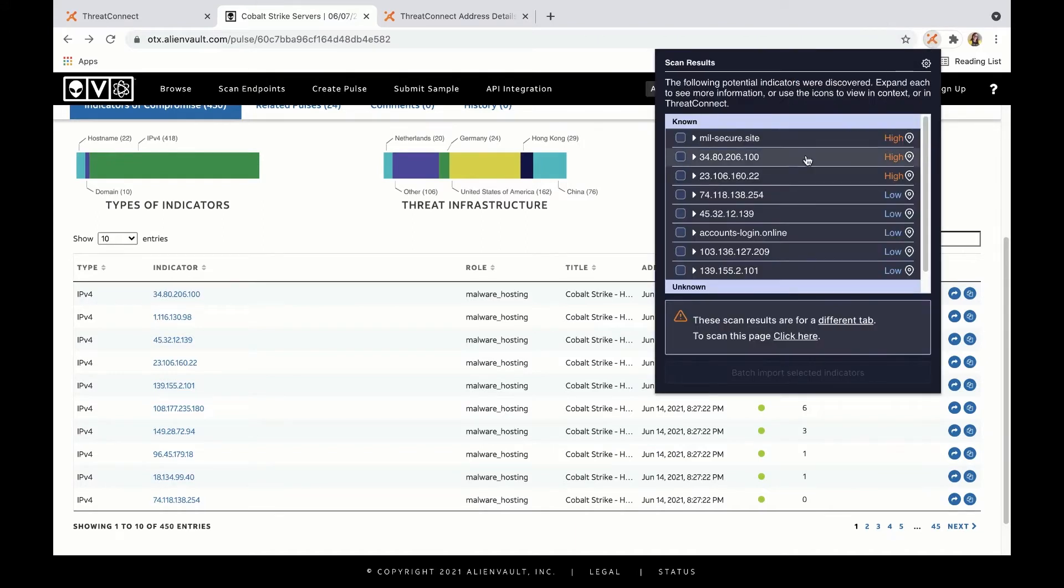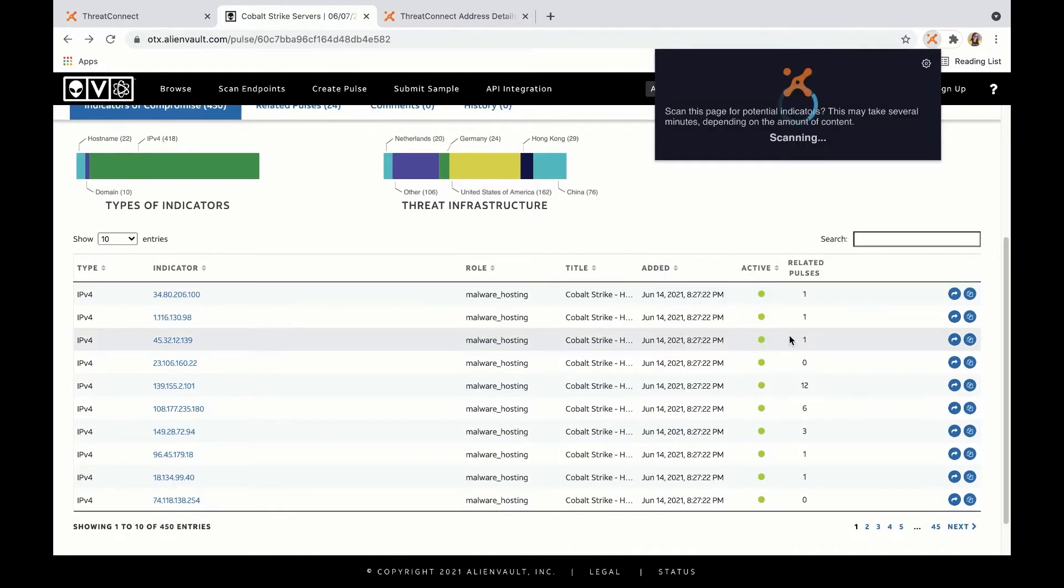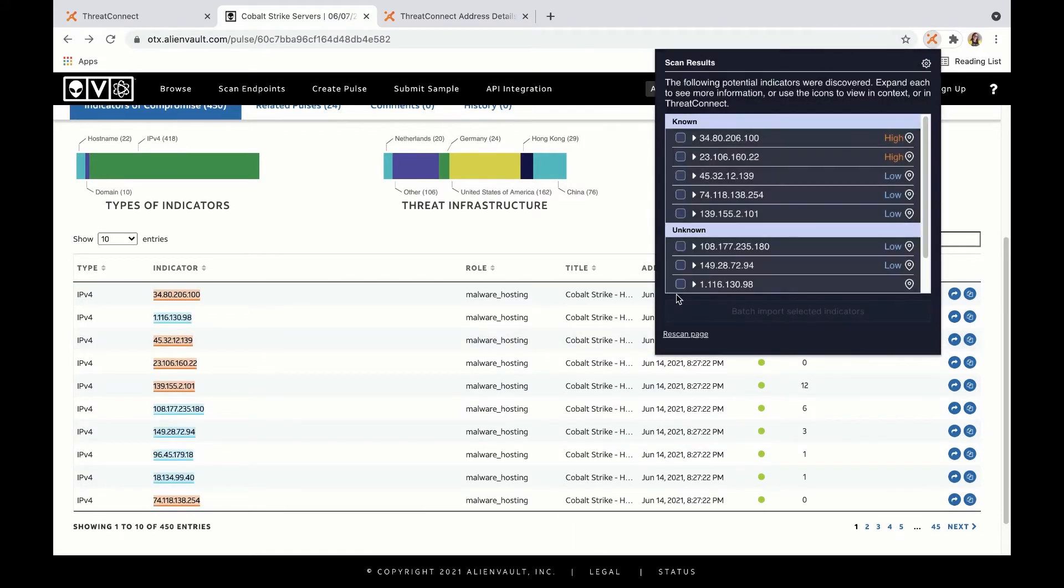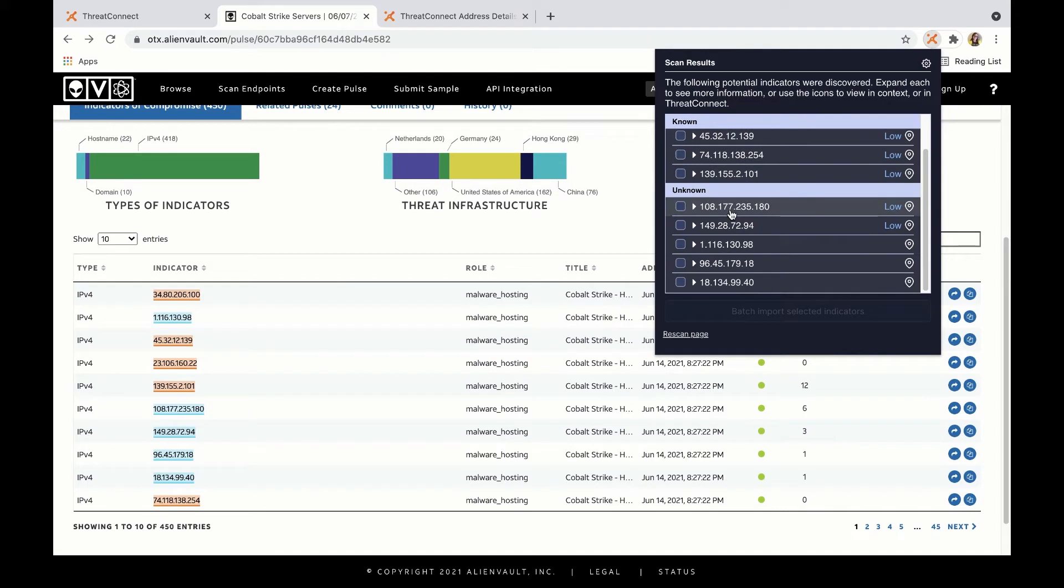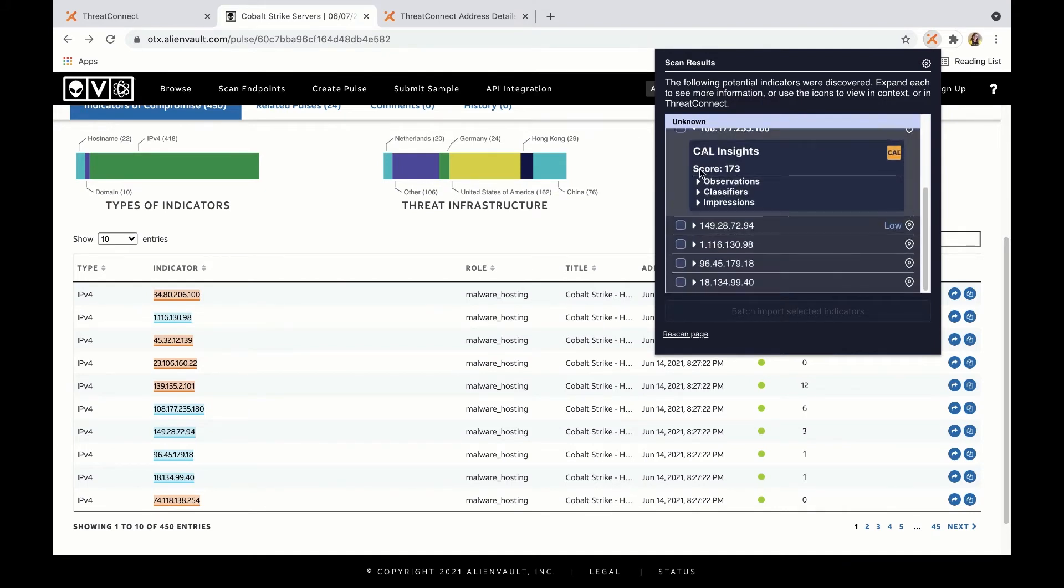So using the extension, I can choose to scan this page and I can see that ThreatConnect knows about a few things and that CAL knows about a couple of others.